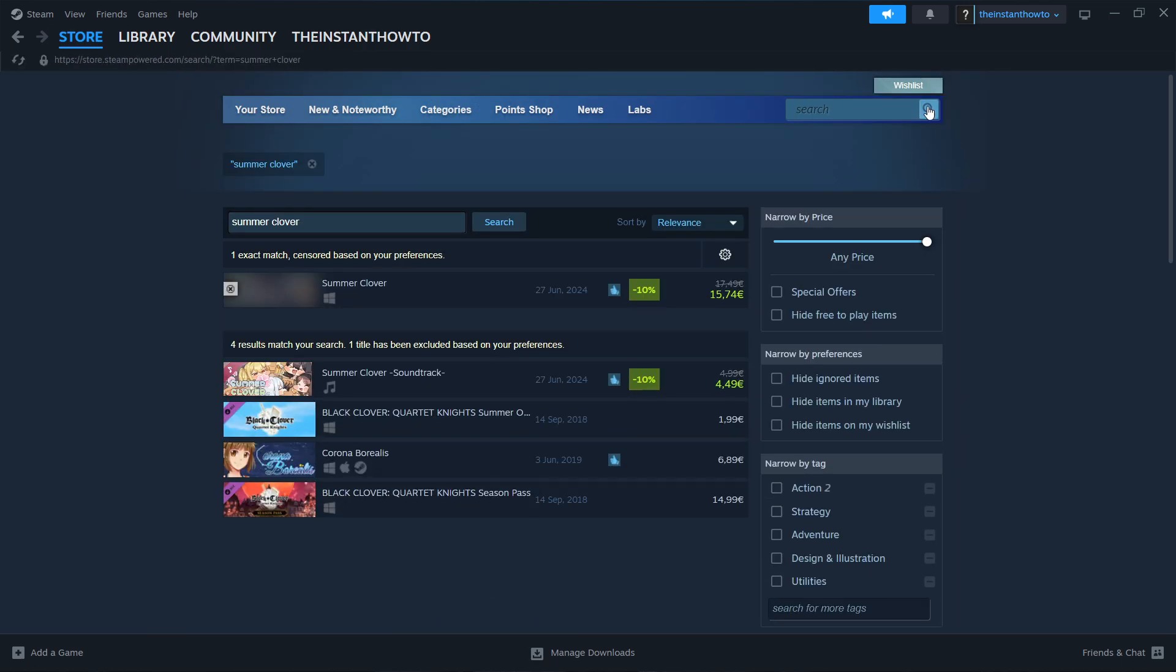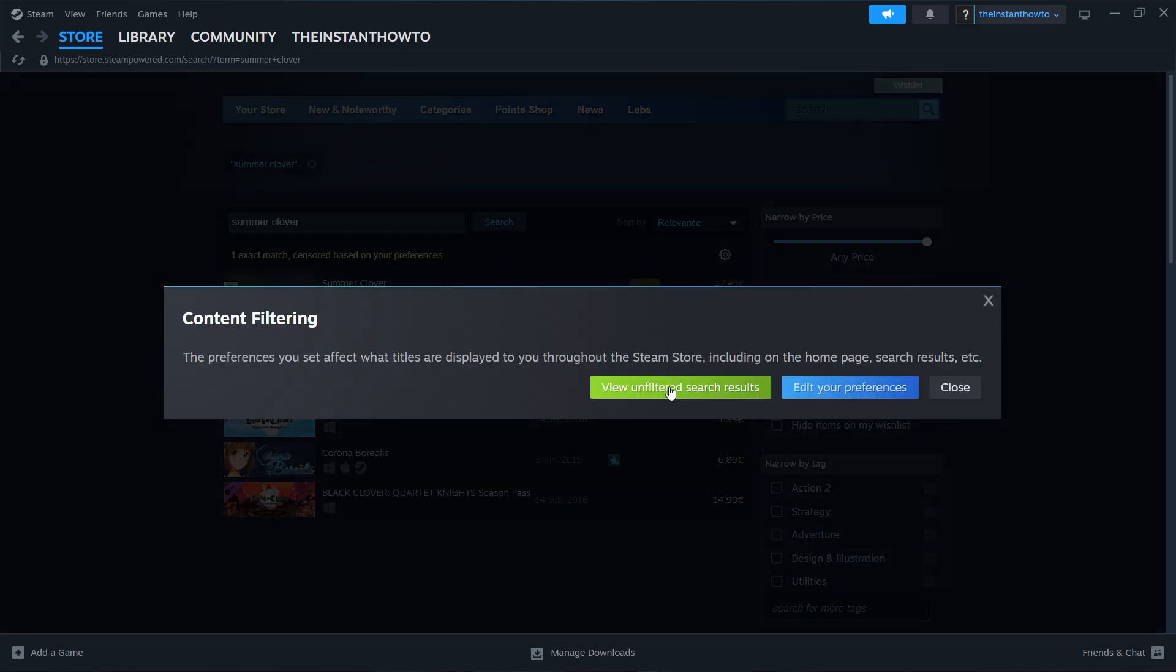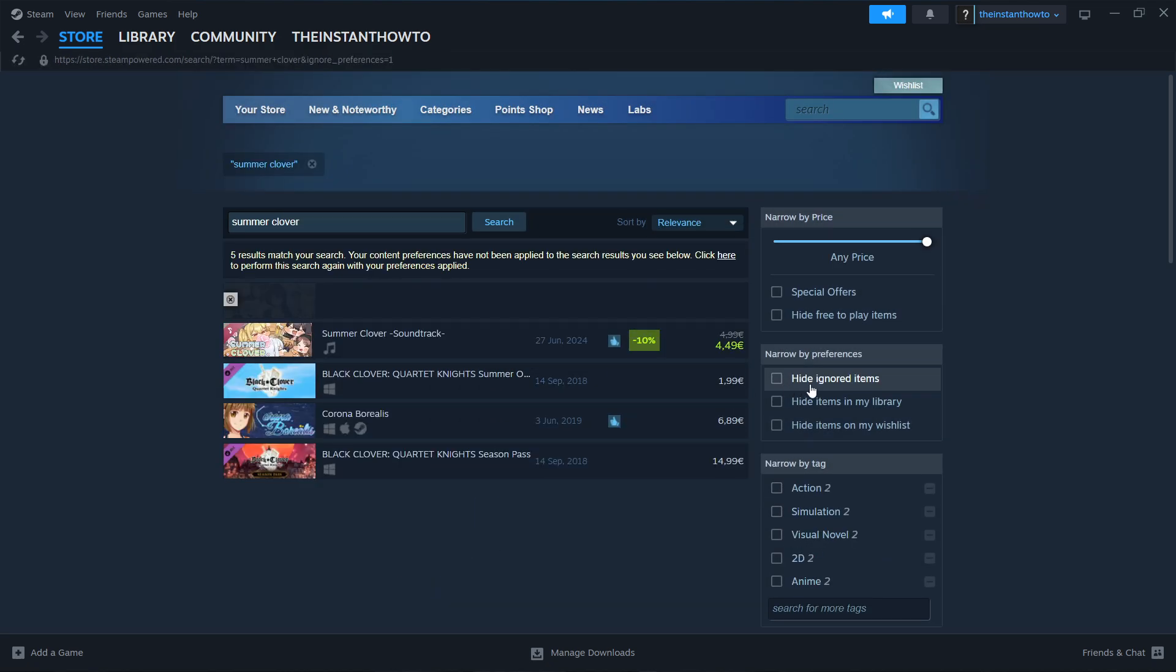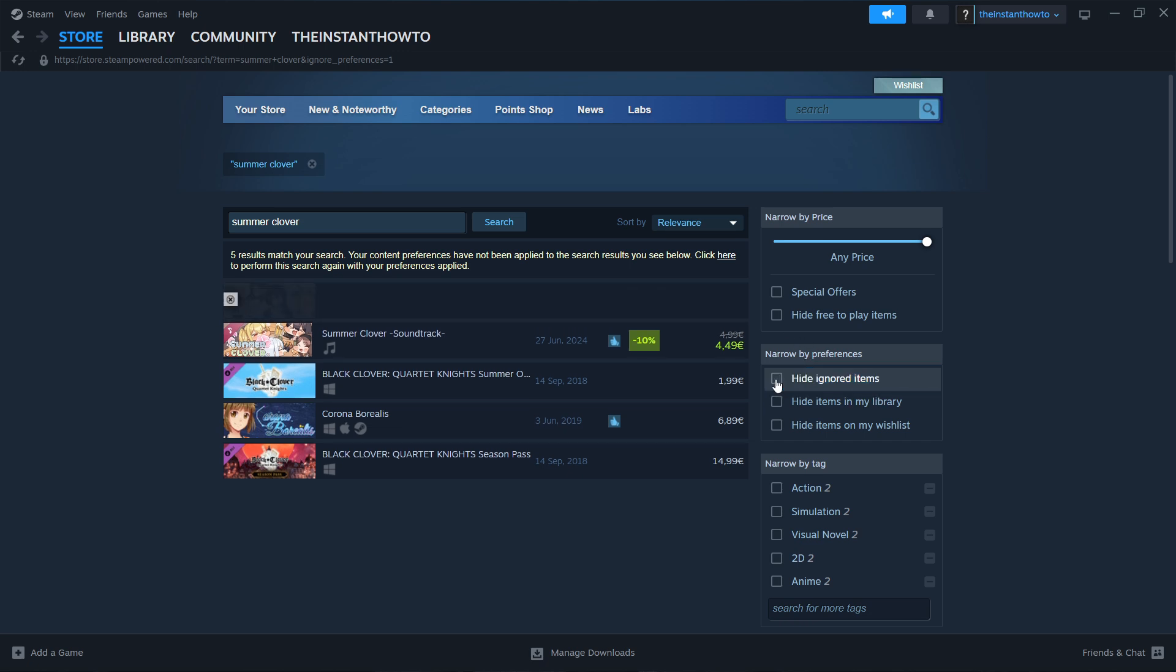Once you do this you want to first click on this gear icon over here and click view unfiltered search results. Then the second thing you can do is click over here where it says hide ignored items so that if that's checked, click on it to make it unchecked.